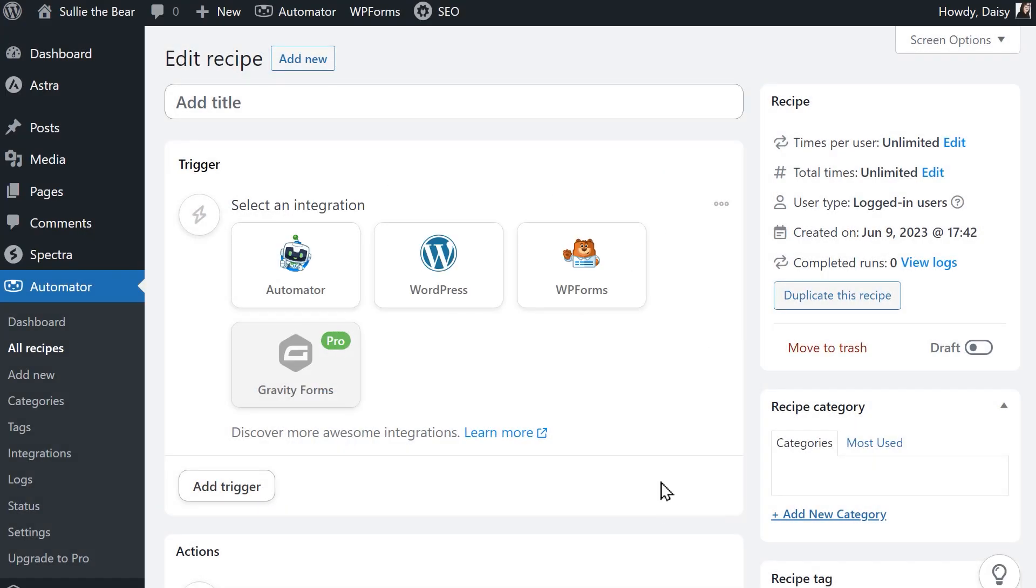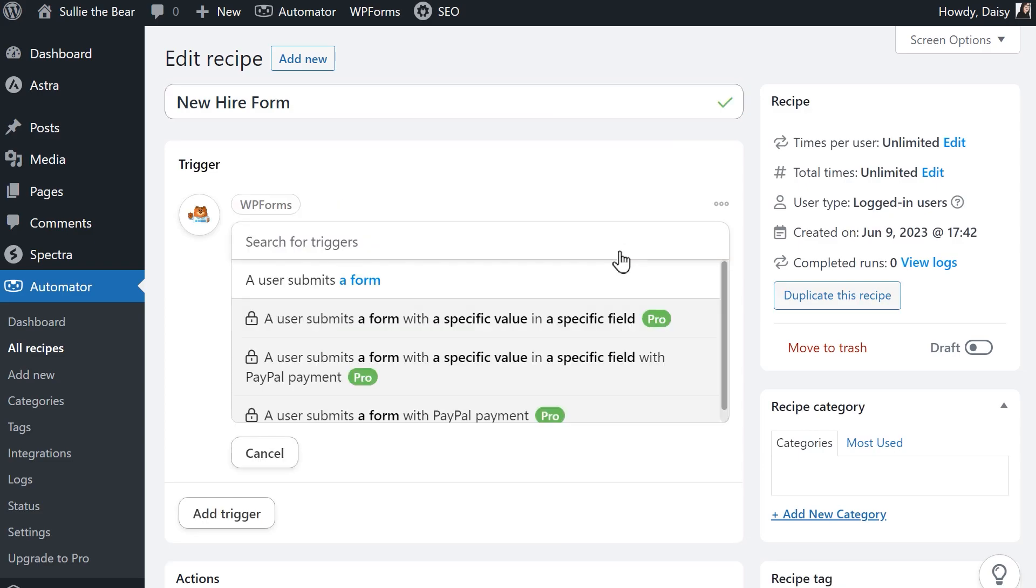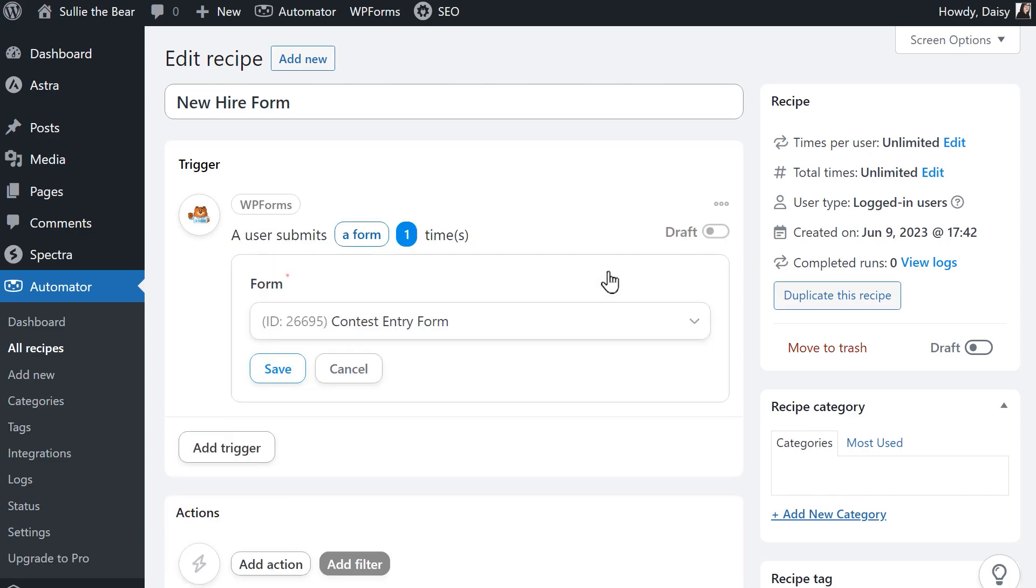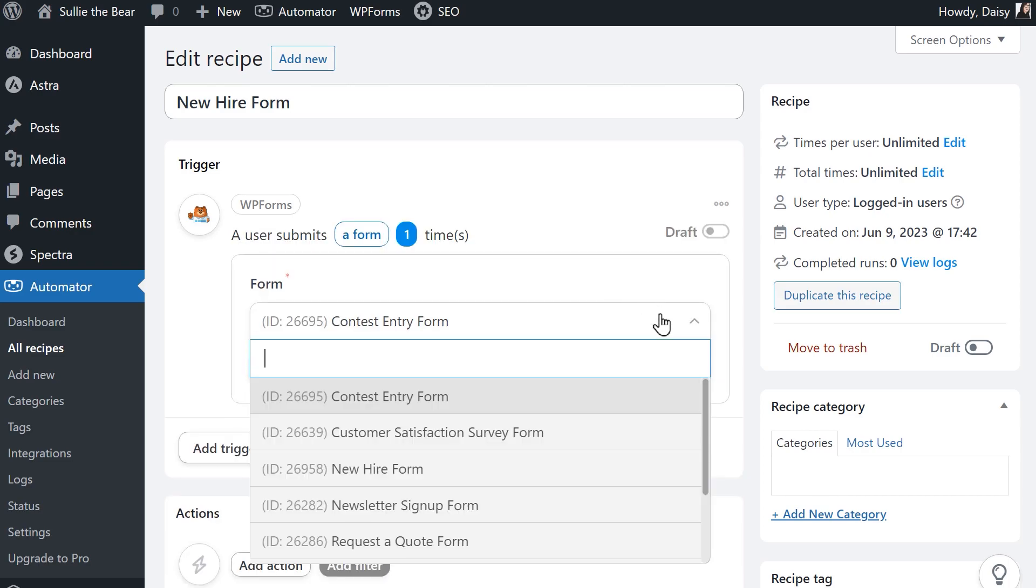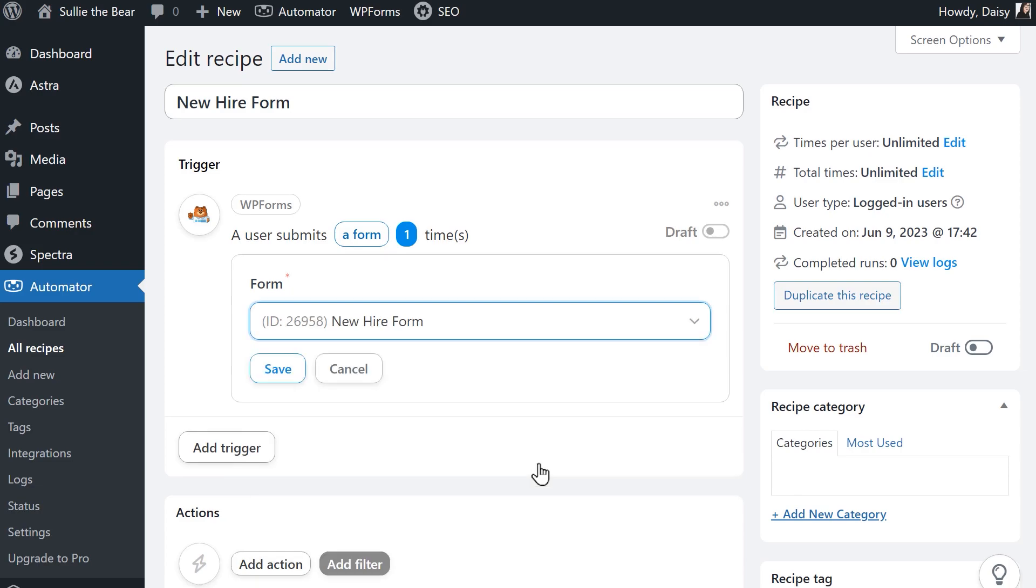Create the title for this recipe and then select WPForms as the trigger plugin. In the available drop-down, choose the trigger event called a user submits a form and then select the form that should trigger this automation when submitted. When you're done, click save.